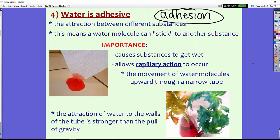Another property — the fourth property important for life — is that water is adhesive. Adhesion is the attraction between different substances. A water molecule can stick to another substance, partly because of those hydrogen bonds and partly because of that polar molecule nature.